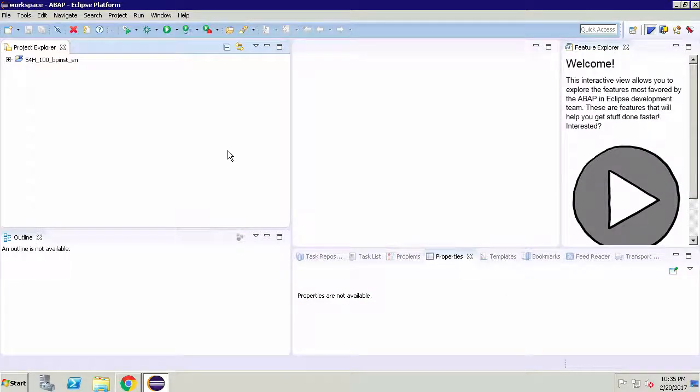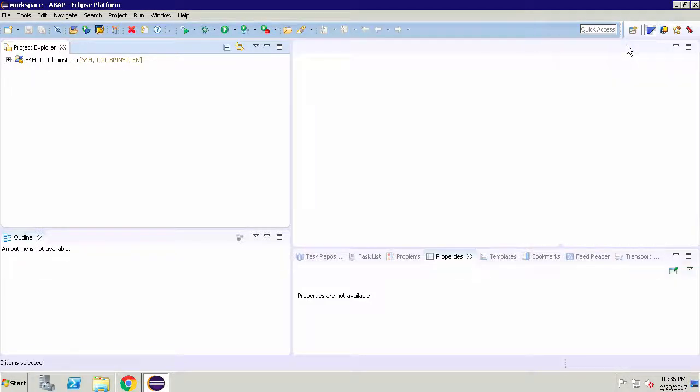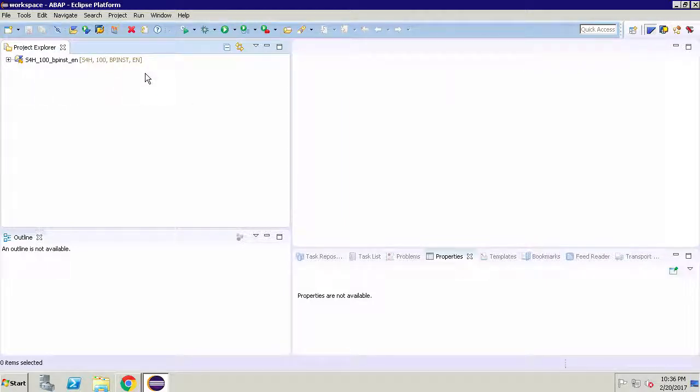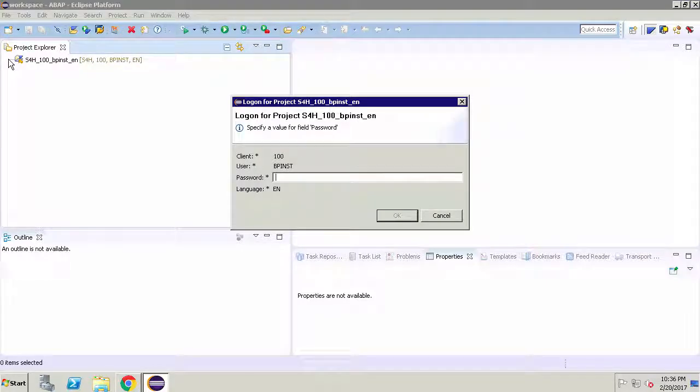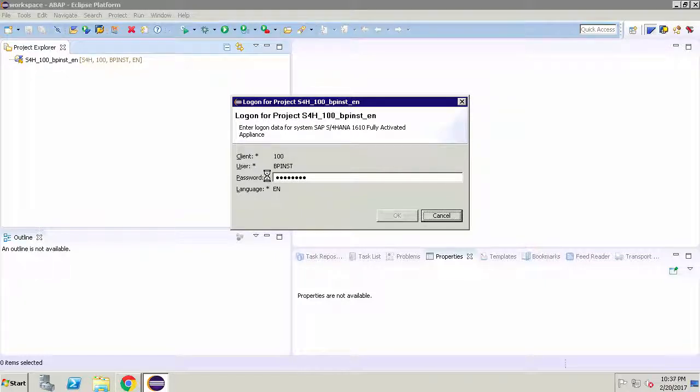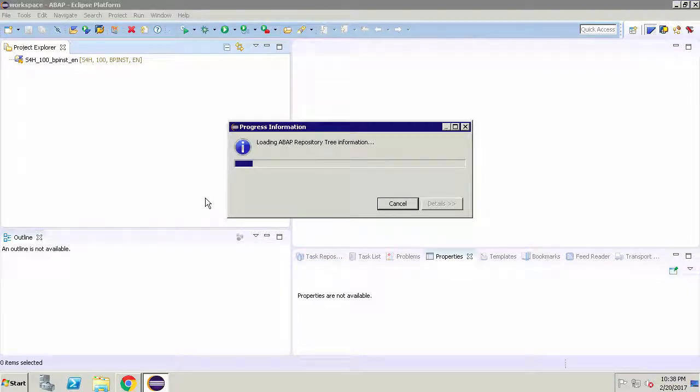So this is the ABAP perspective. You can actually minimize that feature explorer we don't really need it. Now you'll see when you use that S/4 image there's a default connection as you can see here. If I click on the plus button the first thing that we'll have to do is log in to that connection. So you're logging with the password welcome1 and then you'll select OK. Don't worry that it's the bpinst user.